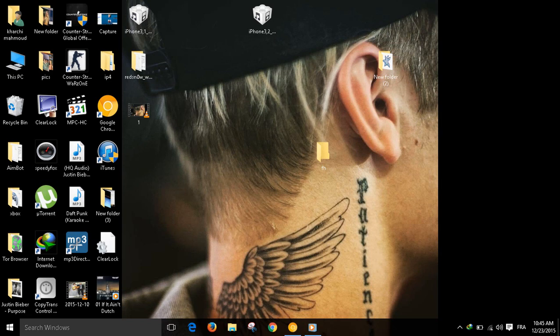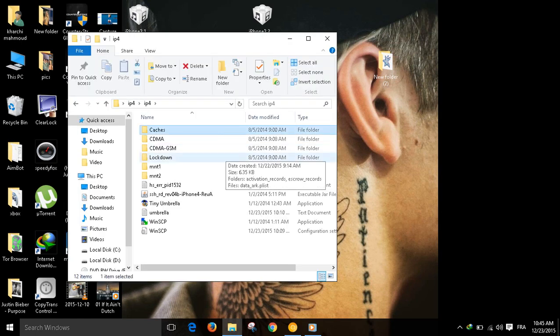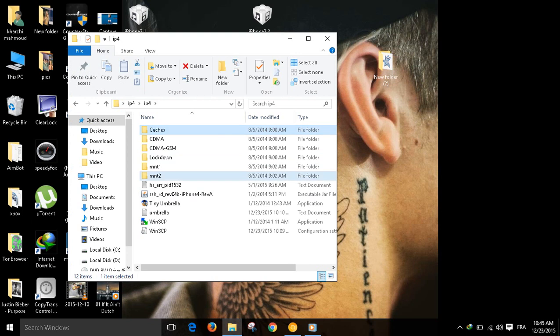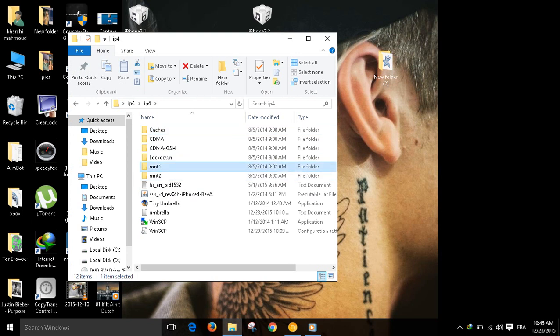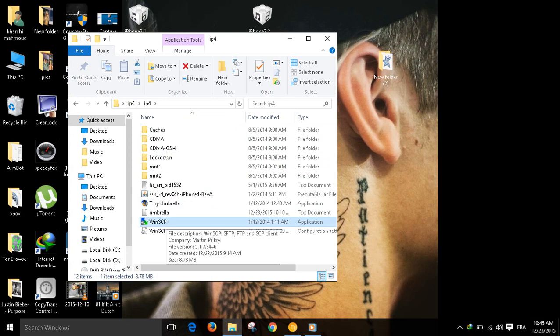In this method, I'm going to bypass the iCloud by staying on iOS 7.1.2. The files that you need are these six folders, Tiny Umbrella, and WinSCP. I will put all the links down in the description.